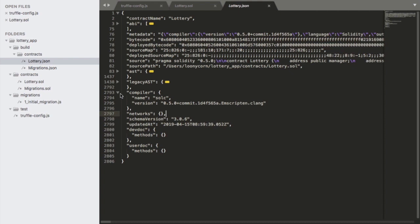So the smart contract has not been deployed to any Ethereum network yet. However, thanks to this lottery.json file, we have all the information we need in order to execute the code in the smart contract and also have the interface needed in order to interact with specific parts of the code.